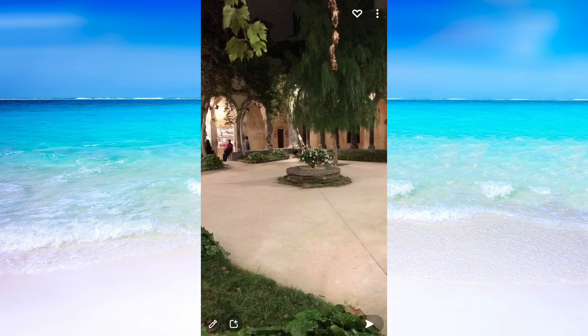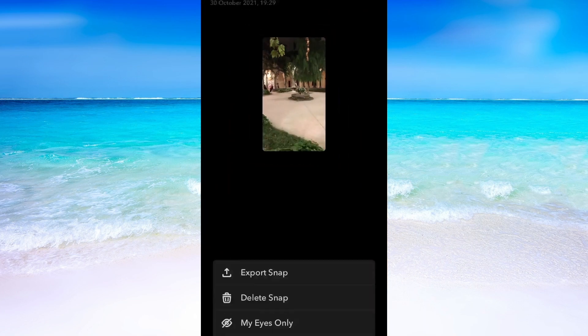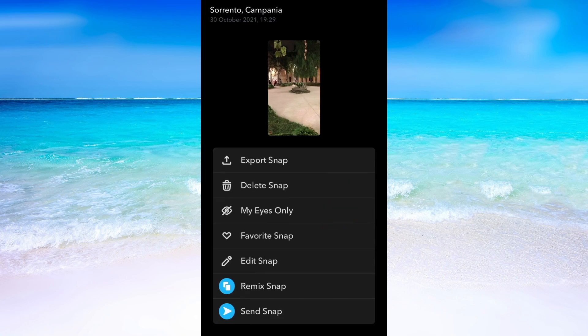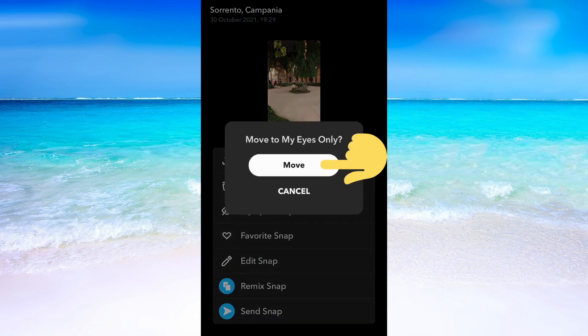Now I will just quickly add a photo to My Eyes Only to demonstrate. I found this photo right here — I will click where it says My Eyes Only and then click on Move.